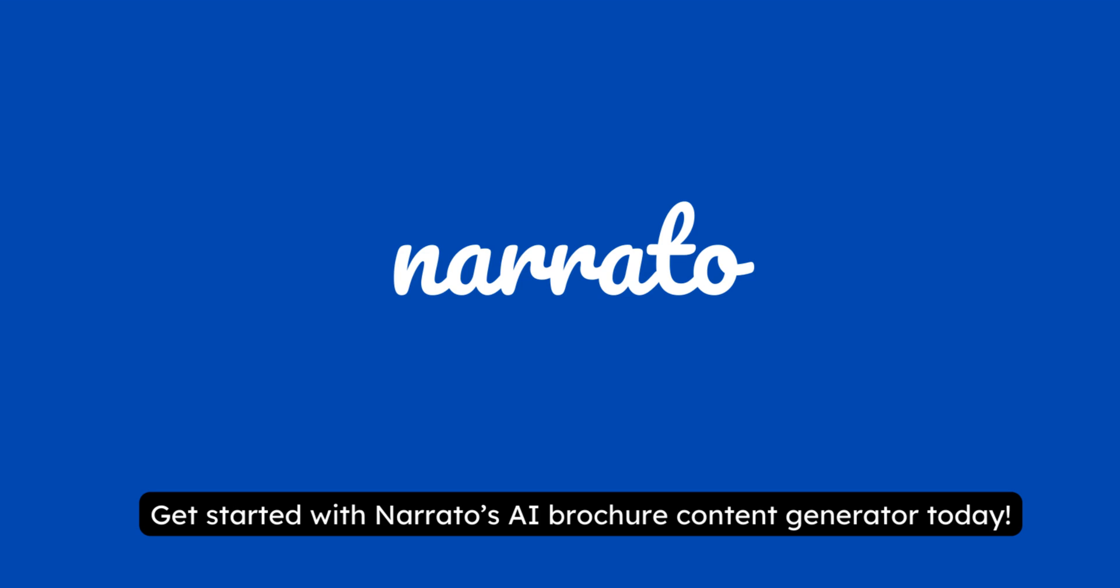Creating copy for brochures is a breeze with Narrato. Try out Narrato's AI Brochure Content Generator today.